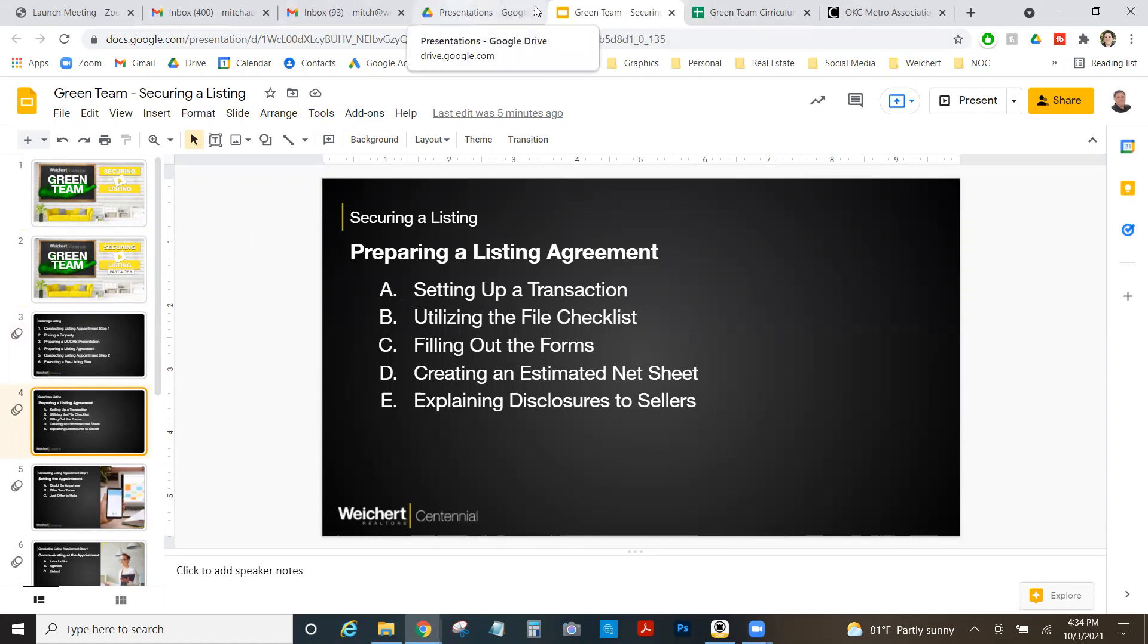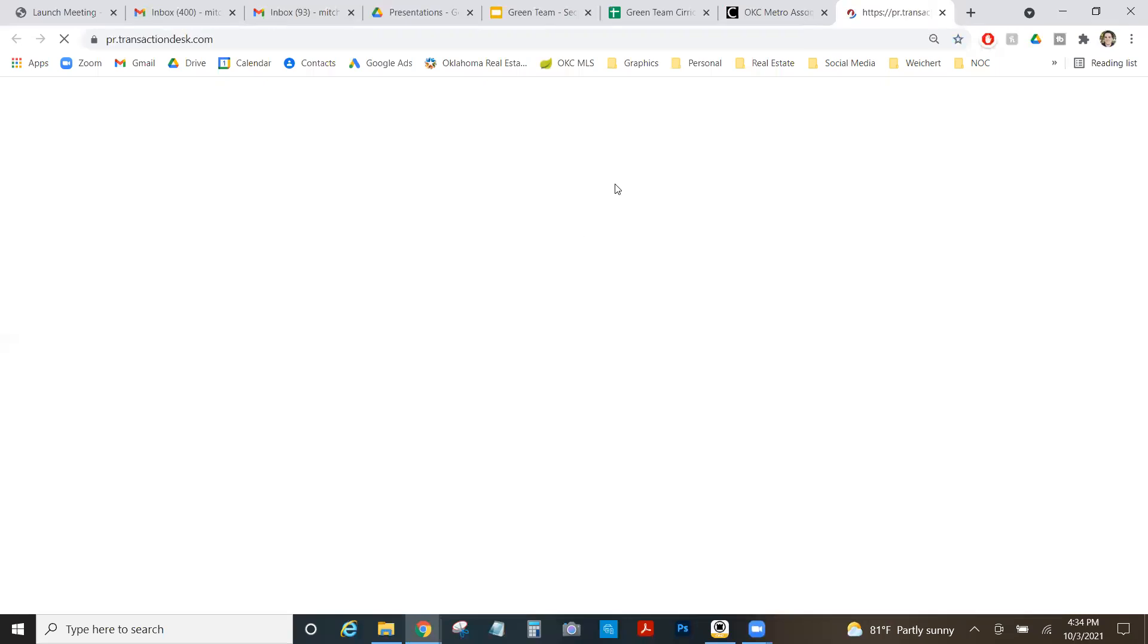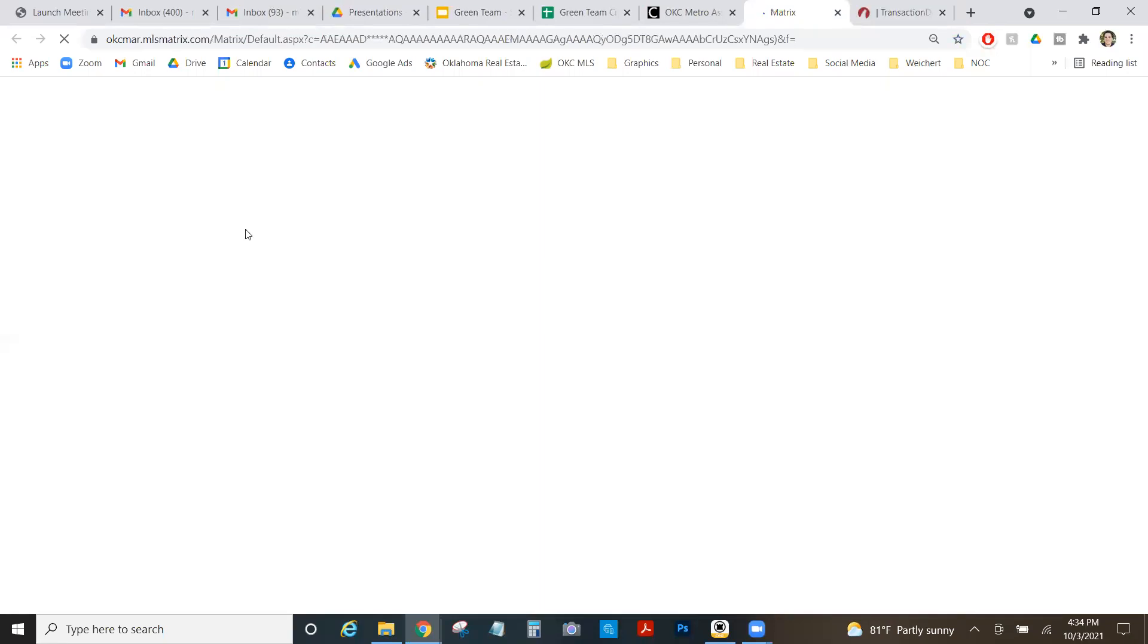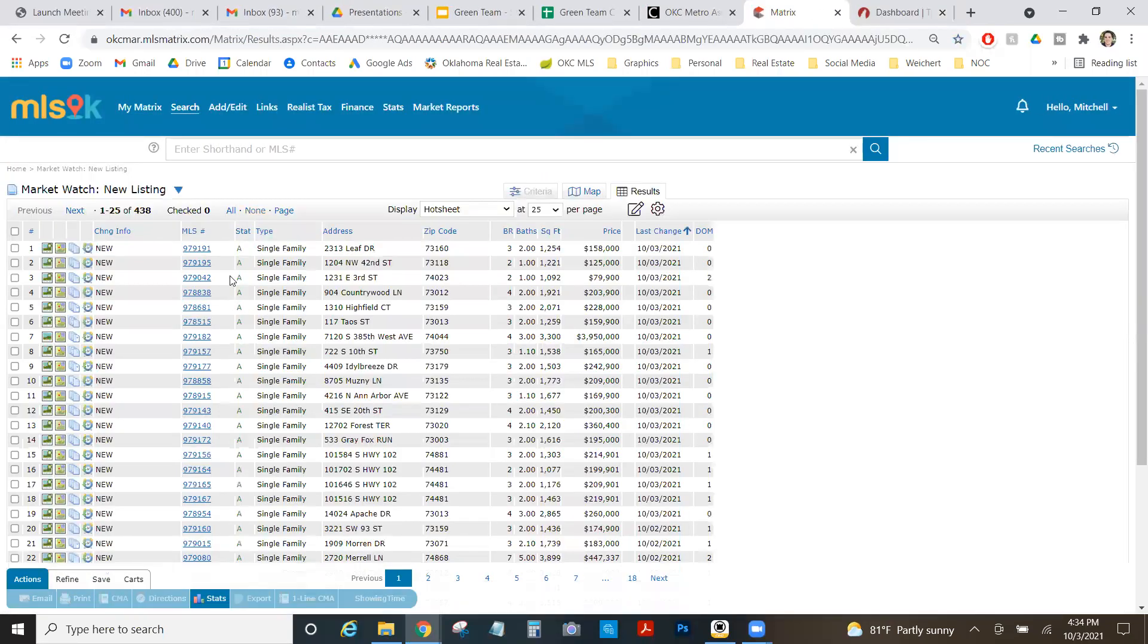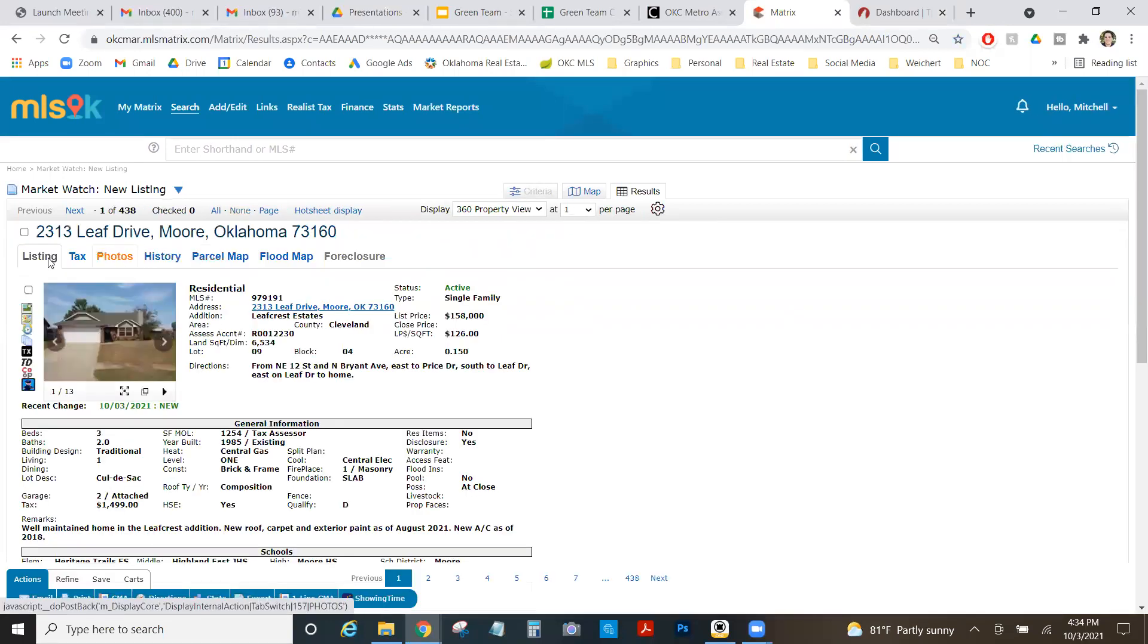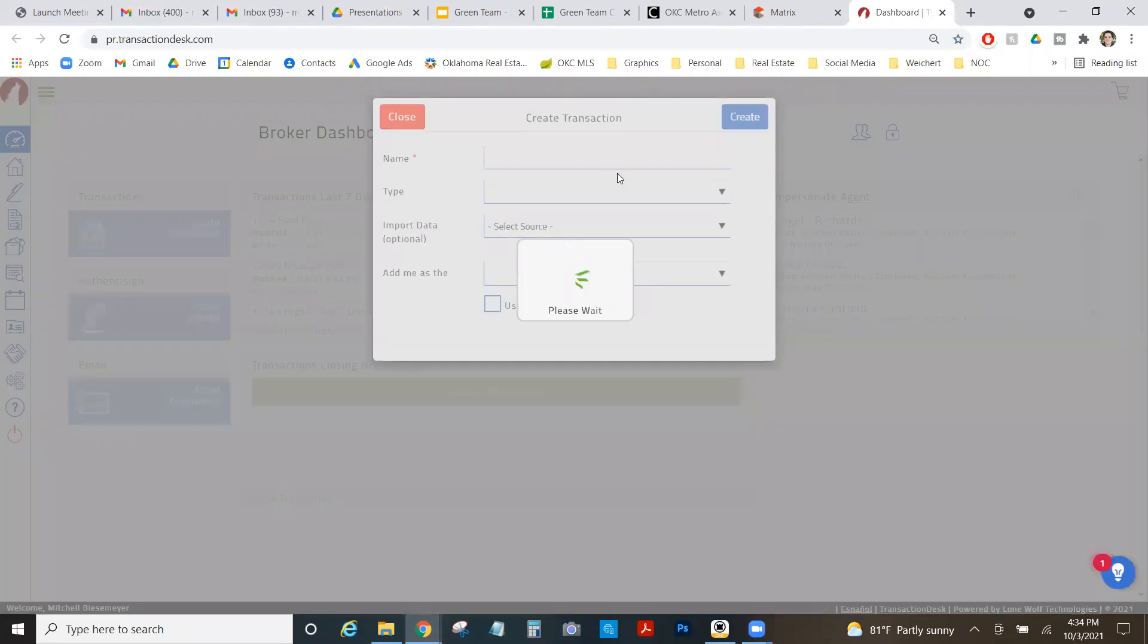So the first thing I want to do is I'm going to make up an address, but I'm going to come into my MLS and go to transaction desk. Let's just pretend I'm going to grab a random property off the MLS so that we can get some numbers here. So I'm going to do 2313 Leaf Drive in Moore.